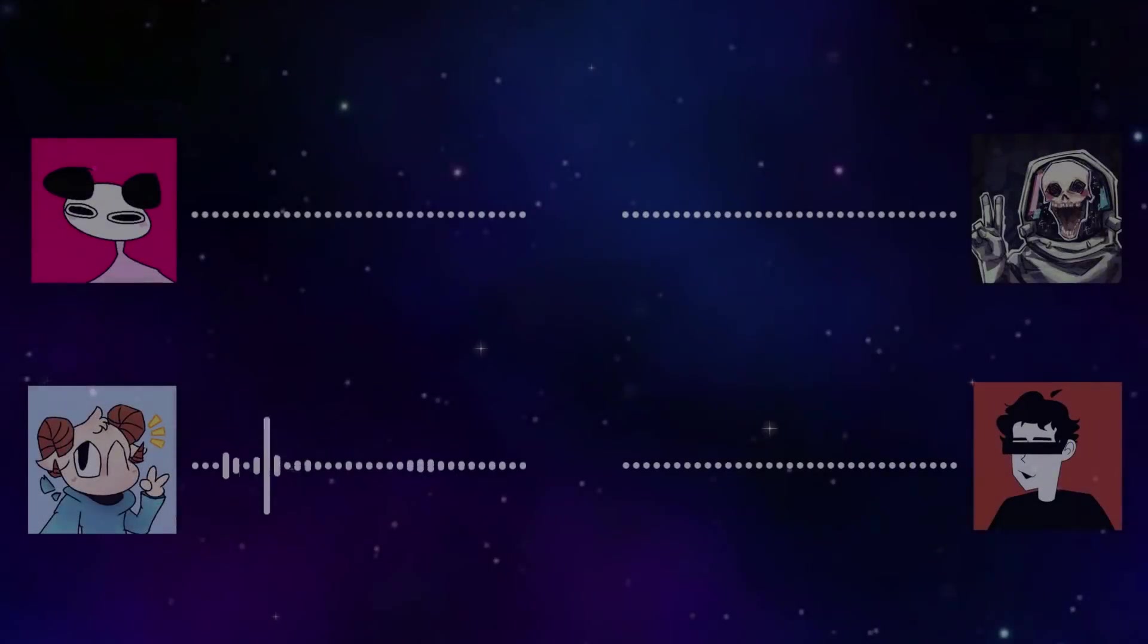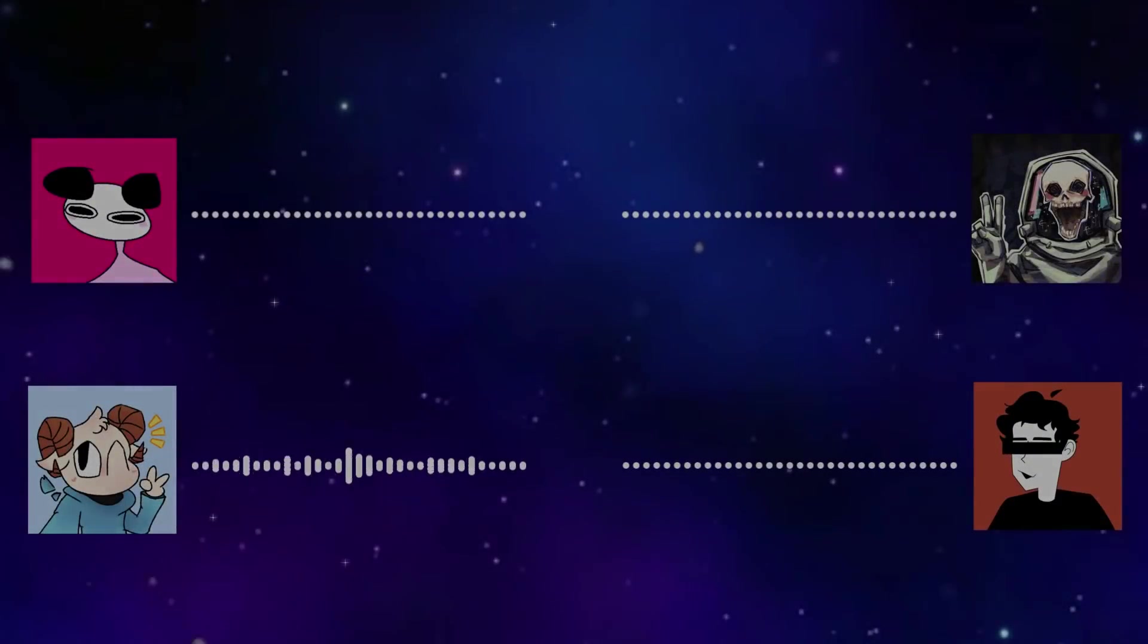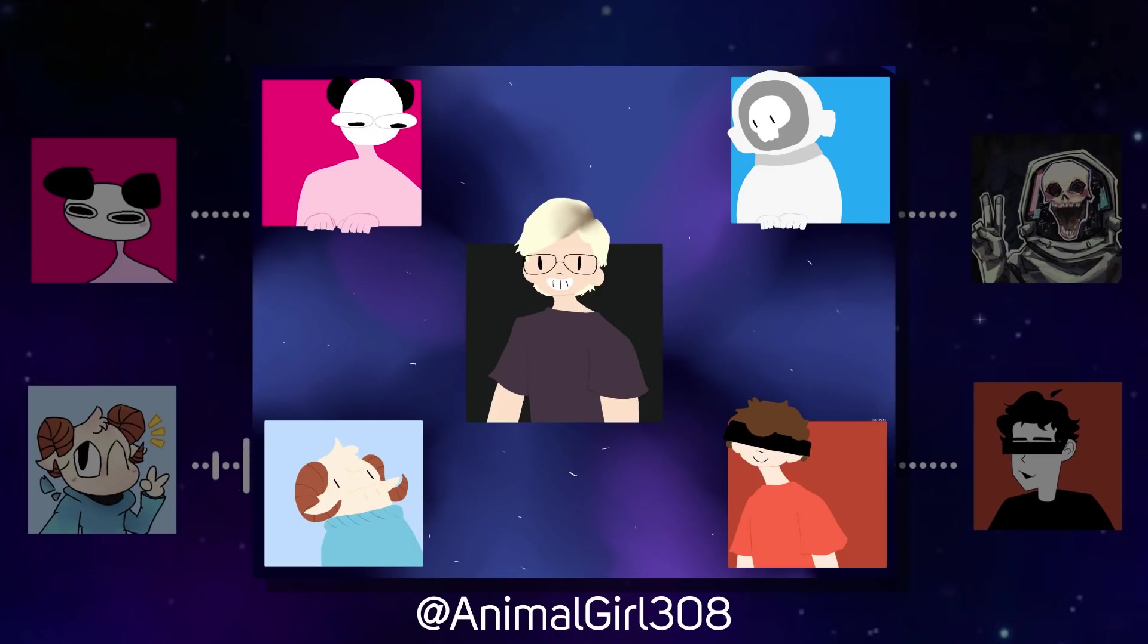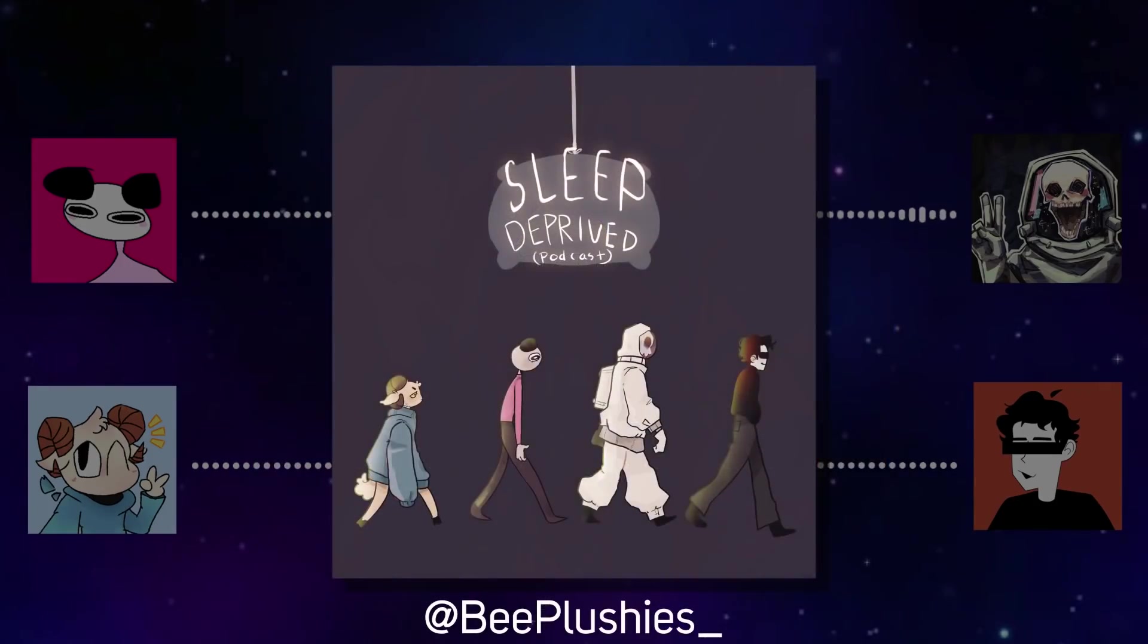Hey everybody, welcome back to the Sleep Deprived Podcast, episode 28. How are you guys doing? I am so happy. Wow. Now that Matt is gone, it is the best ever.